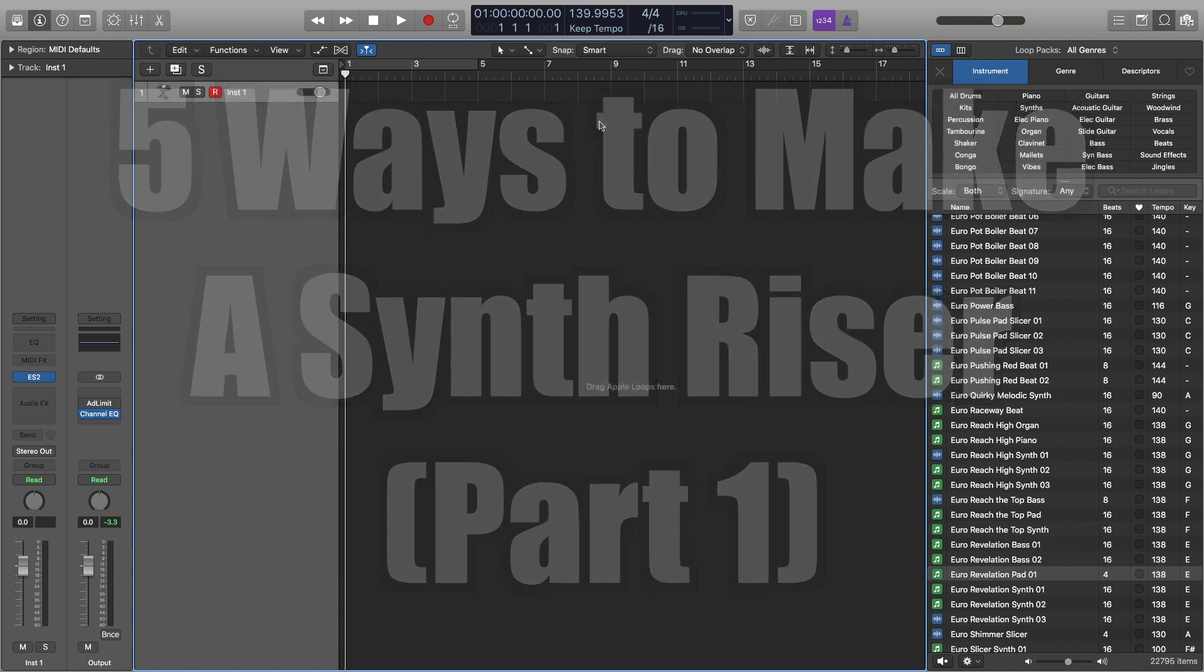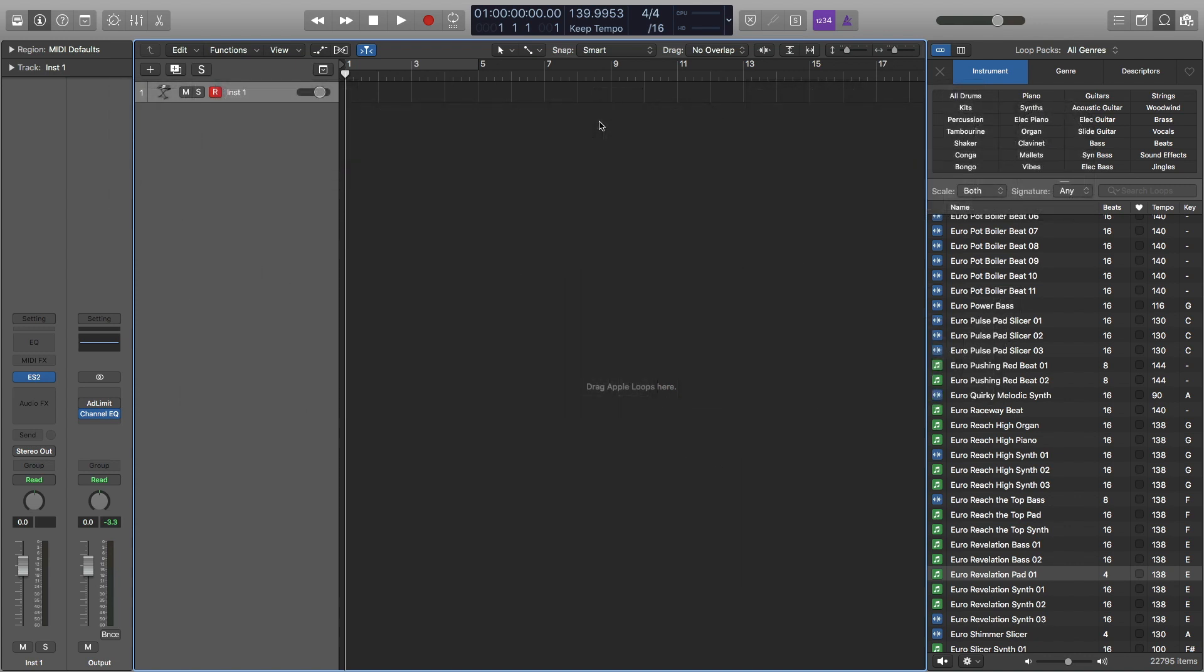Hey, this is Timmy G. Welcome to my Logic Pro X tutorial mini-series on how to make a synth riser 5 different ways. Each tutorial will explain how to make a synth riser in a different way. Even though I'm using Logic Pro in this tutorial series, you can use these ideas in just about any digital audio workstation. Let's get started.